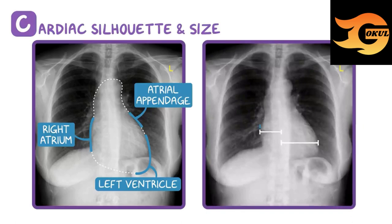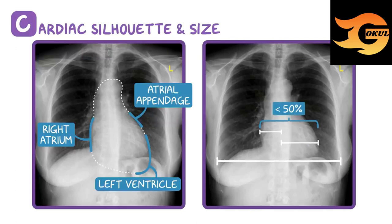Measuring across a normal heart is less than 50% of the greatest diameter of the ribcage measured from the inner portion of each rib. Any larger, and there may be cardiac pathology.